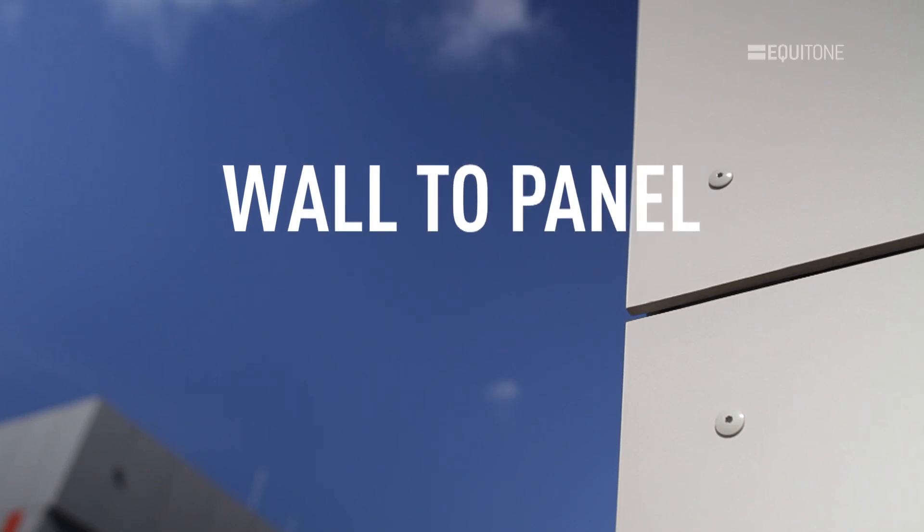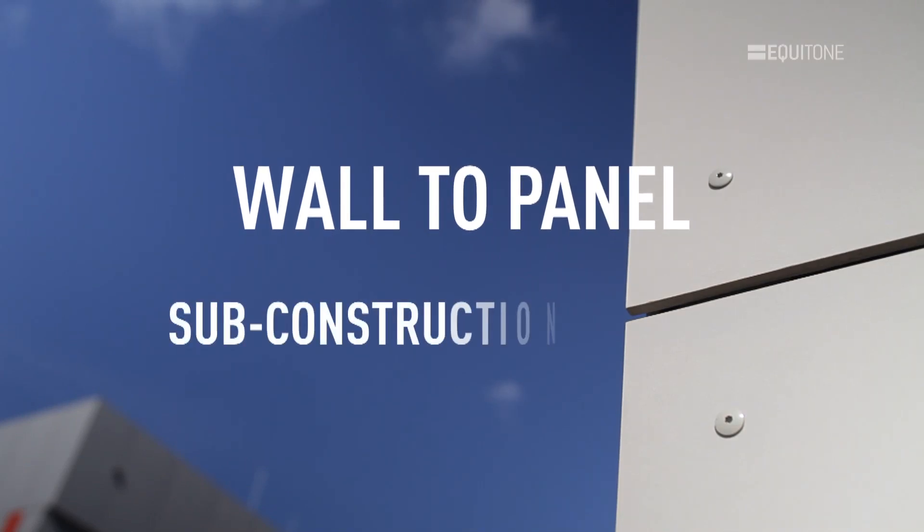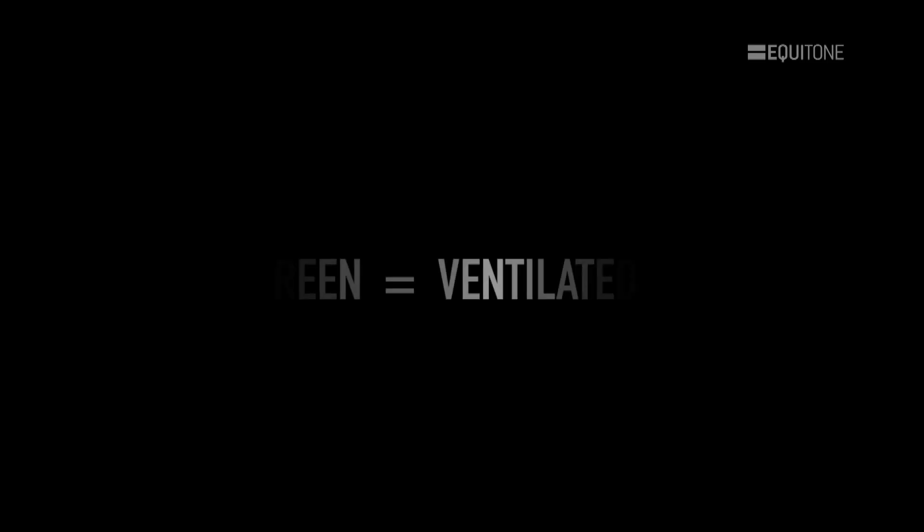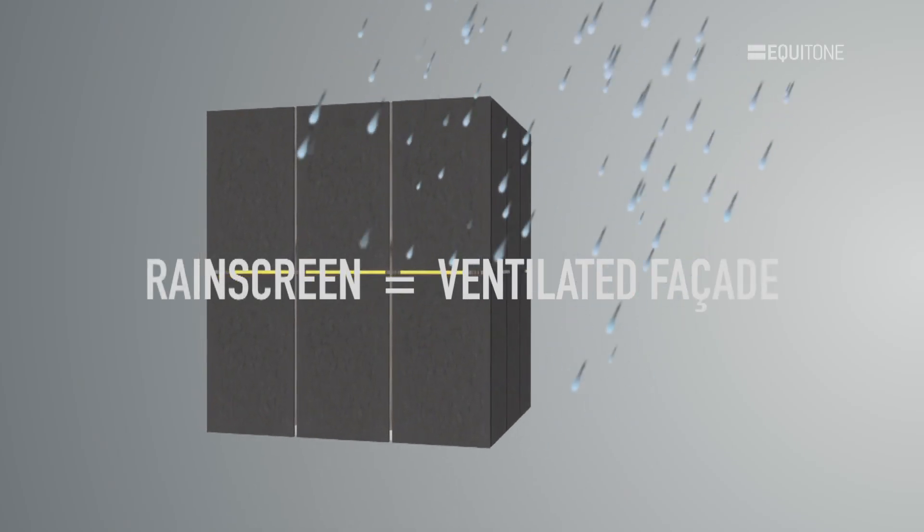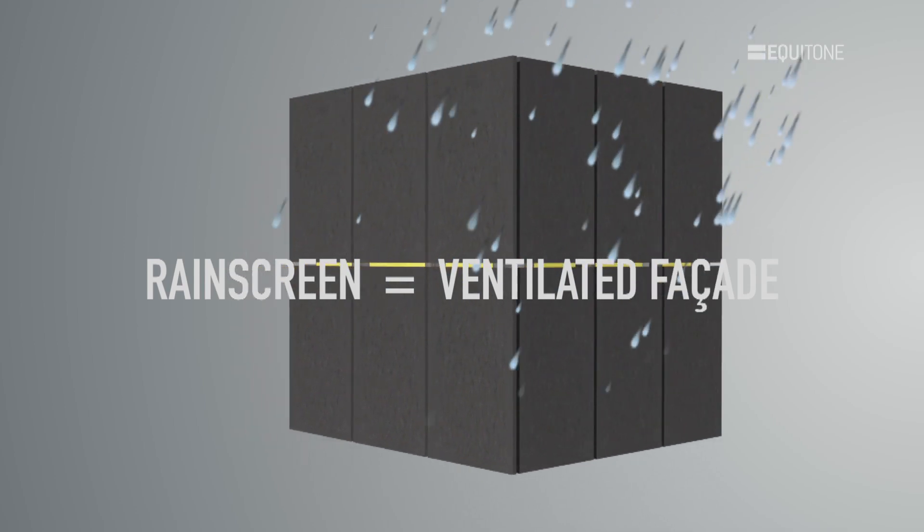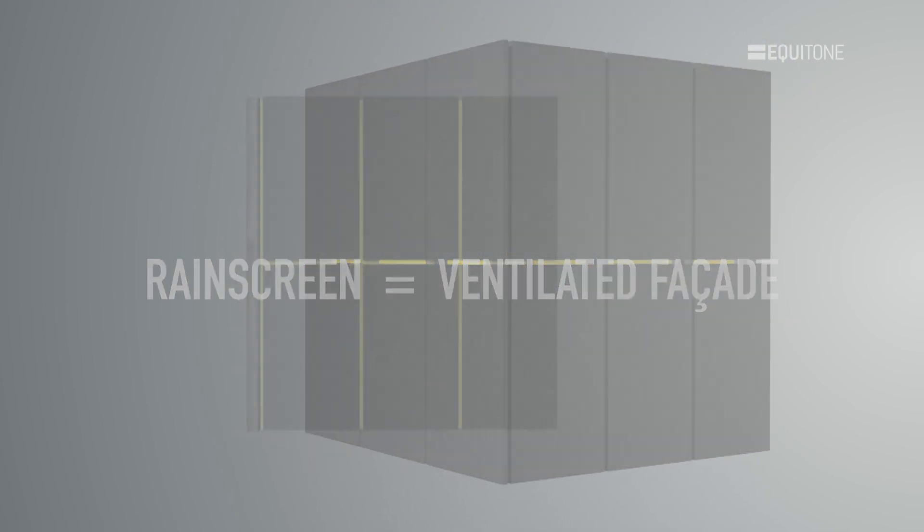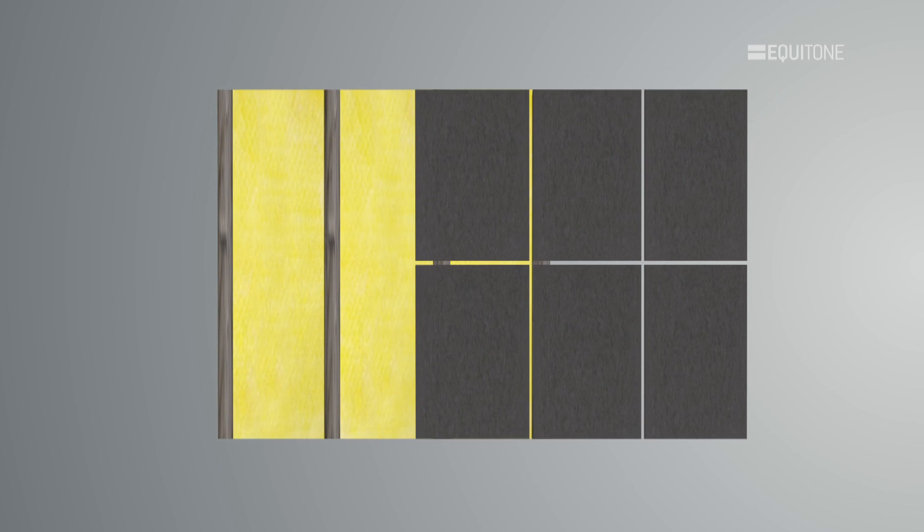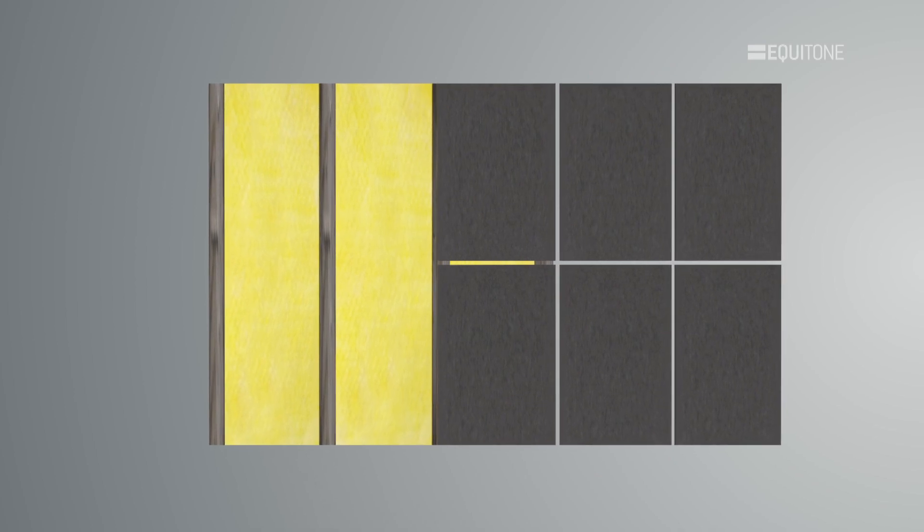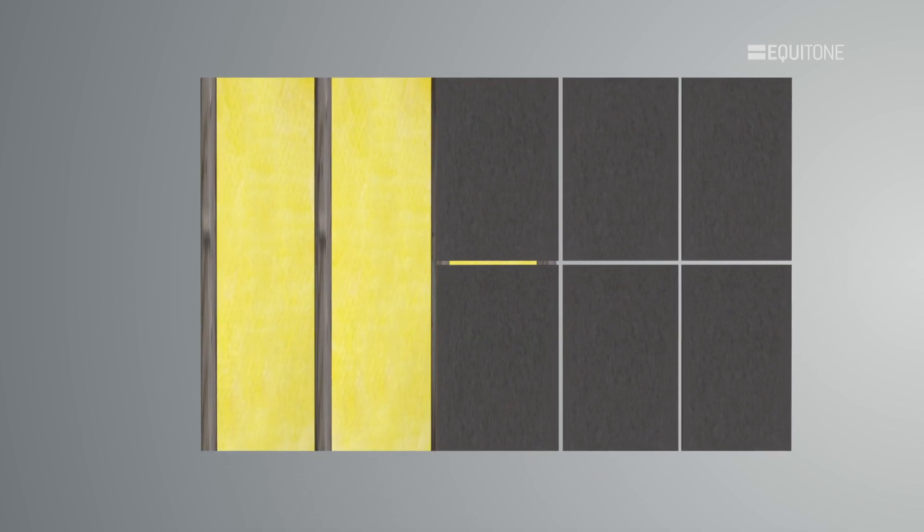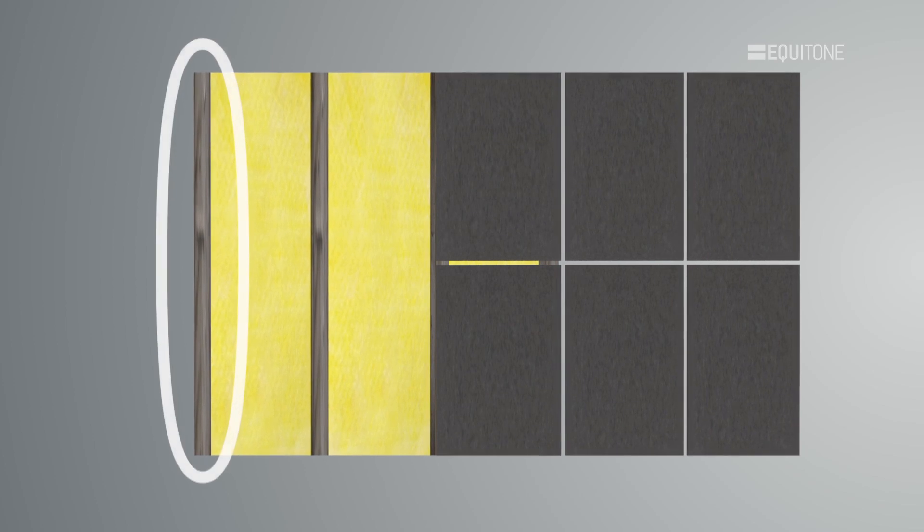Wall-to-panel sub-construction framing. The drained and back-ventilated rain-screened facades we promote hold the panels away from the main wall. To keep the panels in place, a sub-construction or supporting frame is needed to connect the panels to the wall.